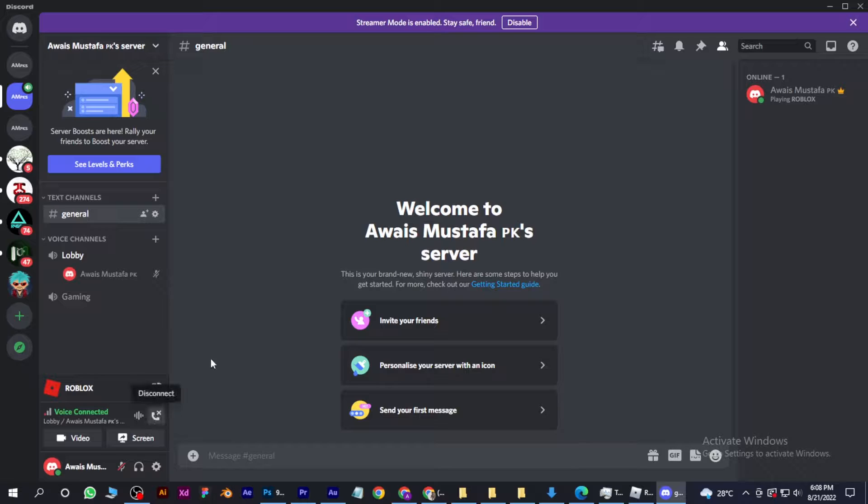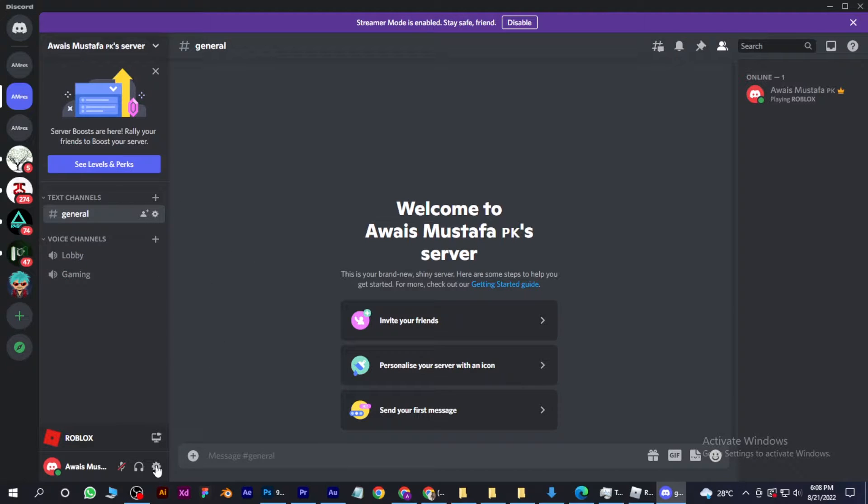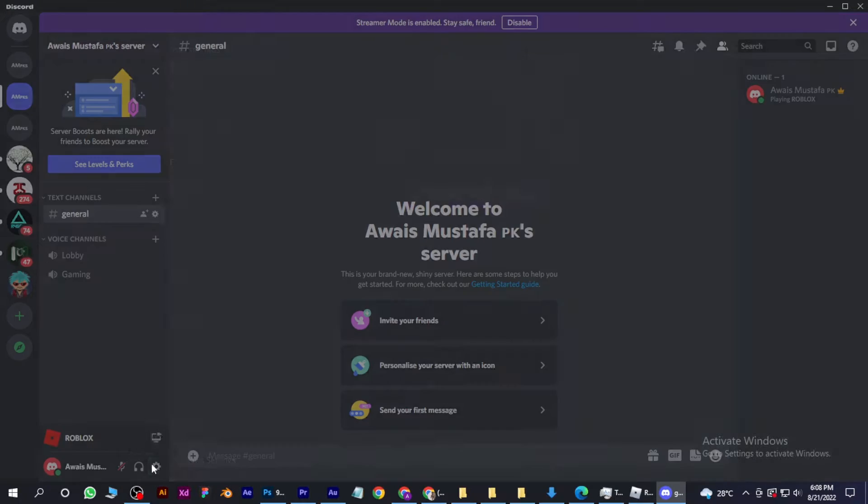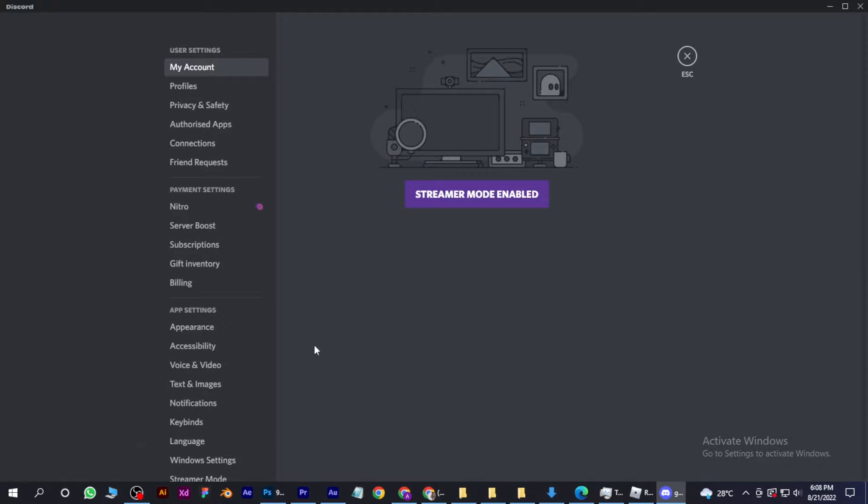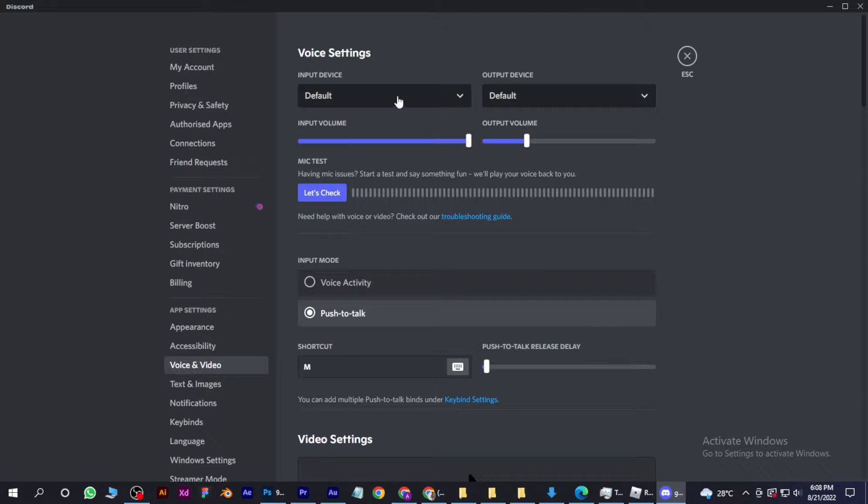Go to your user settings and adjust your input device and output device. Select your audio device.